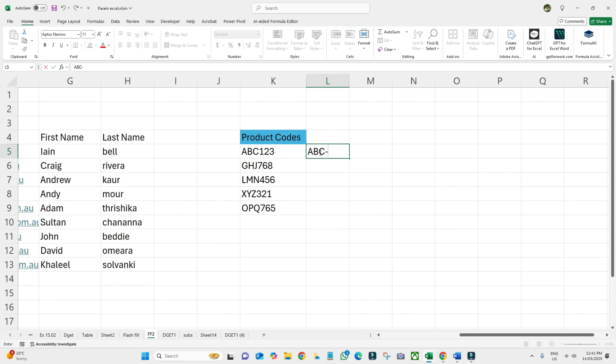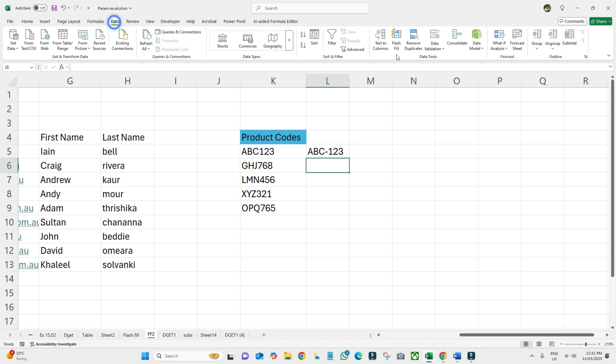Click Enter, and then go to Data and click Flash Fill. It will automatically update the rest of the cells.